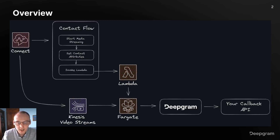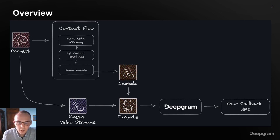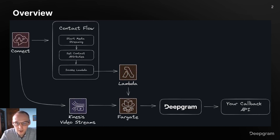First, a customer calls into your Amazon Connect call center. The customer enters a contact flow, which invokes a Lambda function, which makes a request to a Fargate task. The Fargate task pulls the call audio from Kinesis Video Streams and passes it along to DeepGram. DeepGram then transcribes the audio and sends the transcripts to a callback URL that you specify.